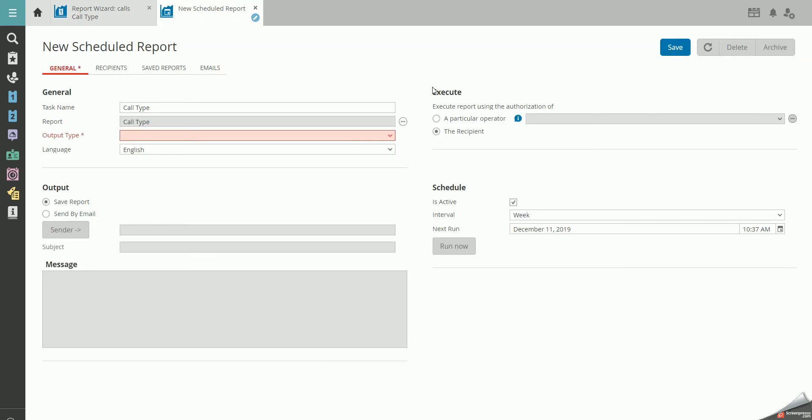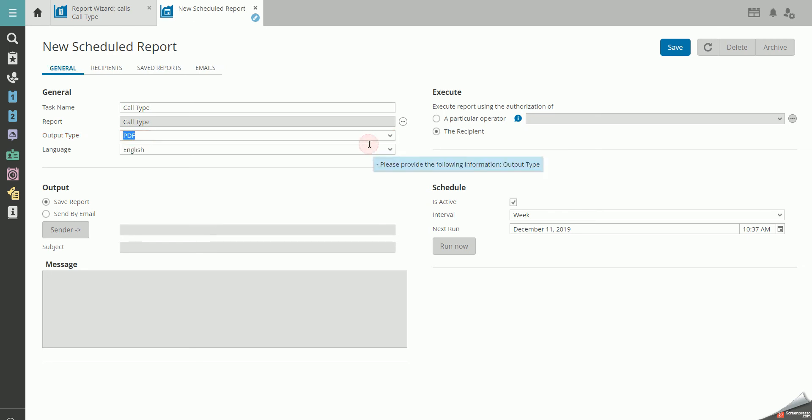You now have a wide array of options. Under General, you provide the scheduled report with a name, what output type you want the report to be formatted, for example, to PDF or Excel, and what language you want it presented in.